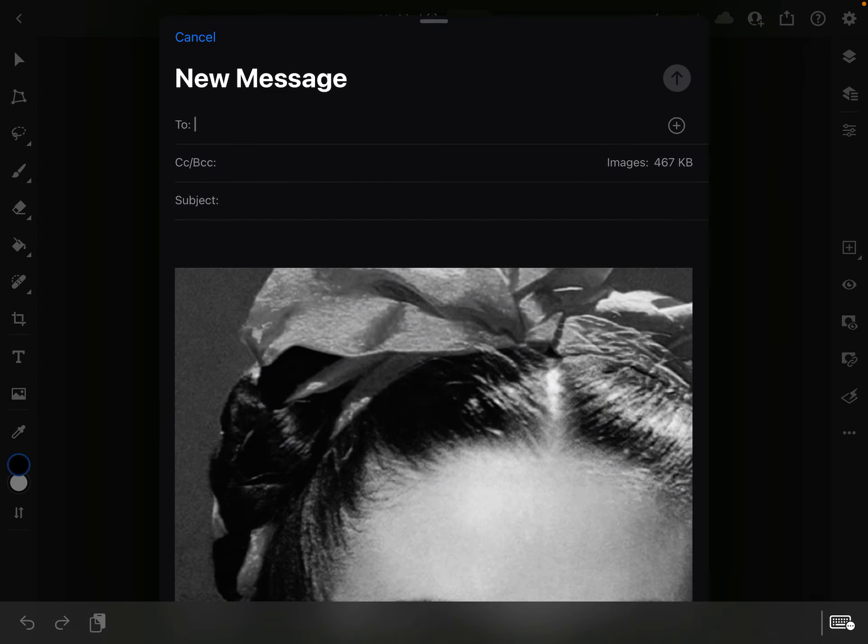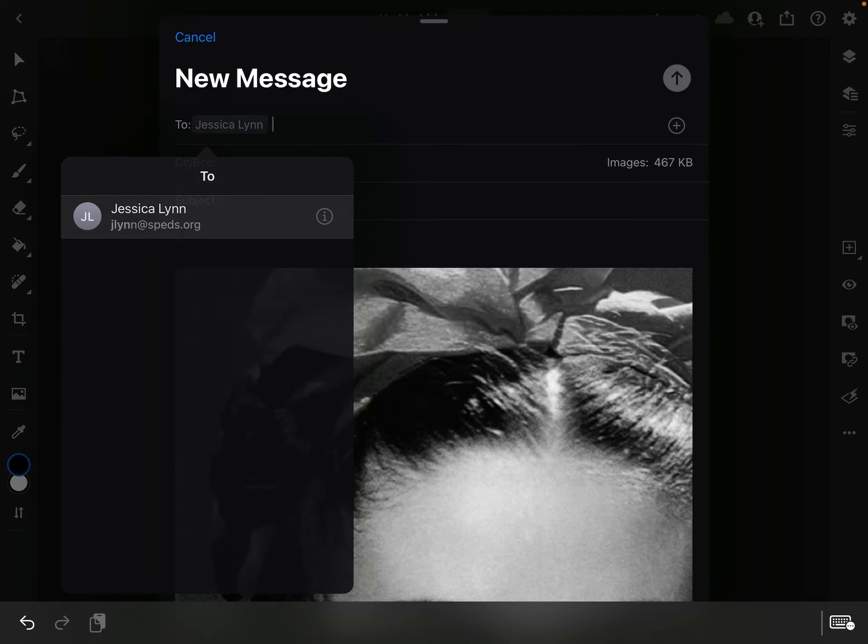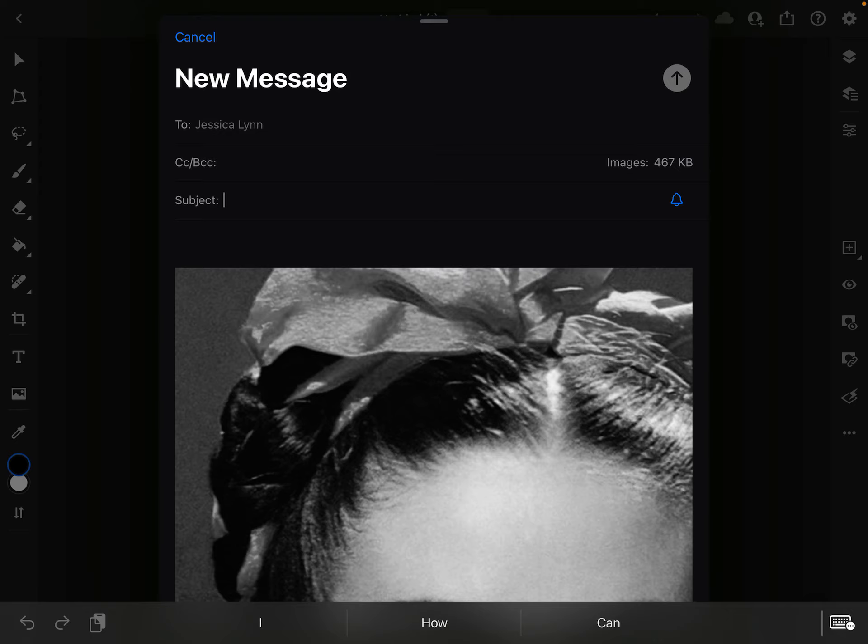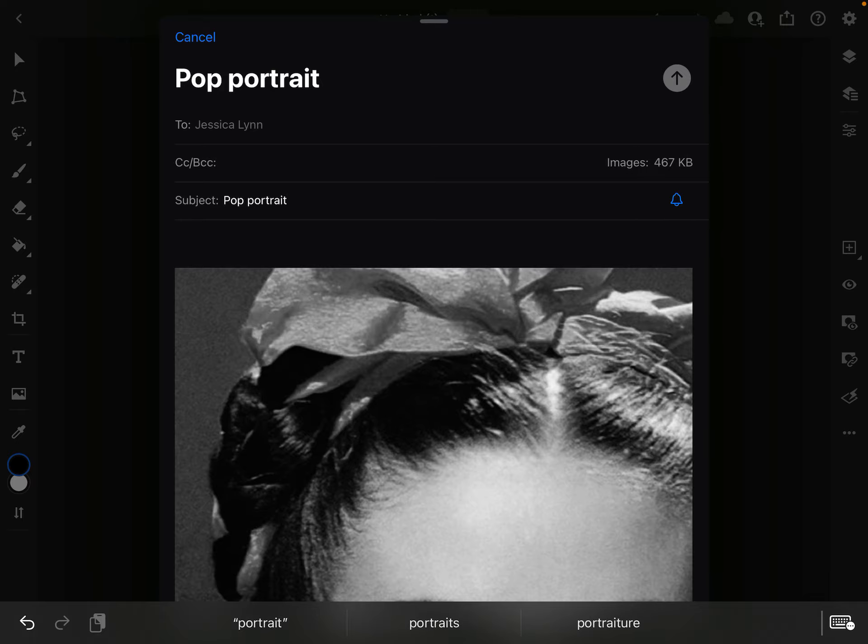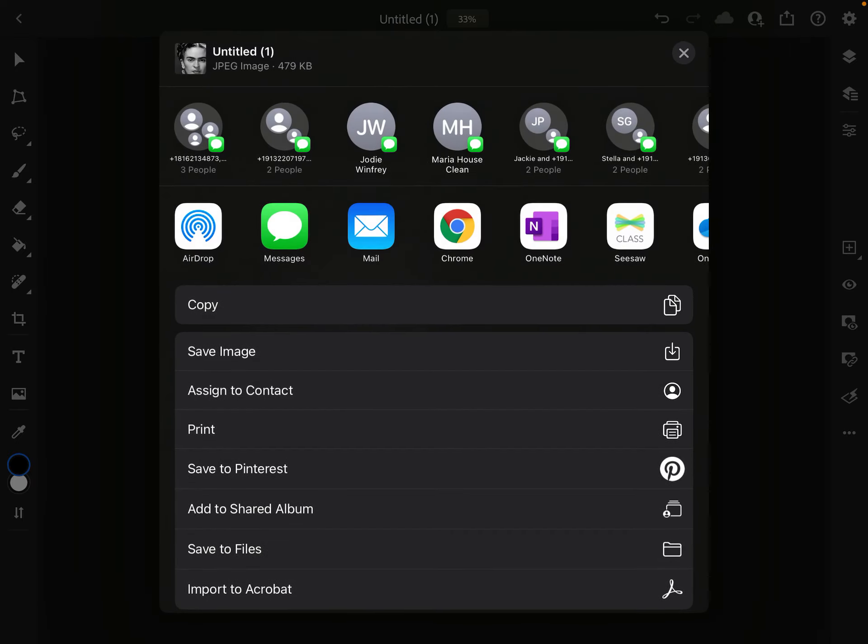And again, you want to make sure it's large inside the email. Choose to email it to me, and then make the subject 'pop portrait,' and then you can just hit send.